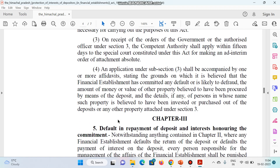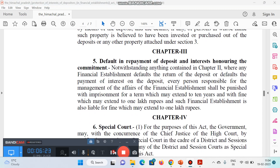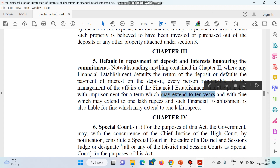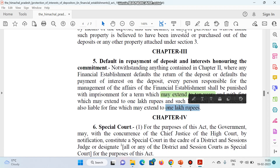इसी act के अंदर default in repayment of deposit and interest के बारे में बताया गया है — क्या-क्या punishment/penalties दे सकते हैं. Not withstanding anything contained in Chapter 2, where any establishment defaults in the return of deposit or defaults in the payment of interest of deposit, every person responsible for the management of affairs of the financial establishment shall be punished with imprisonment for a term which may extend to 10 years, and with a fine which may extend up to 1 lakh rupees. Such establishment is also liable for fine which may extend up to 1 lakh rupees. तो jail के साथ-साथ fine का प्रावधान भी इस act में रखा गया है.